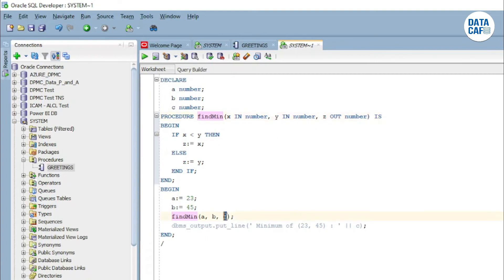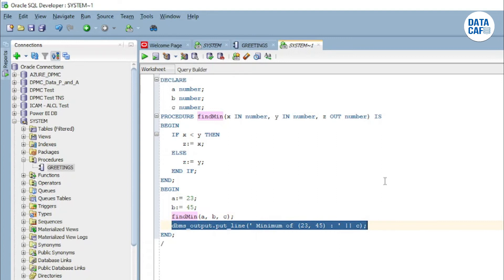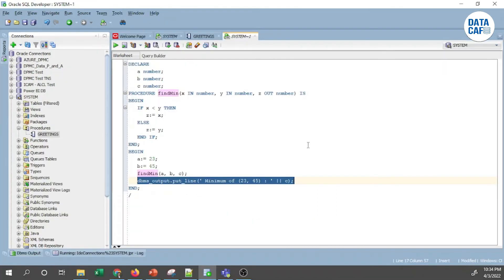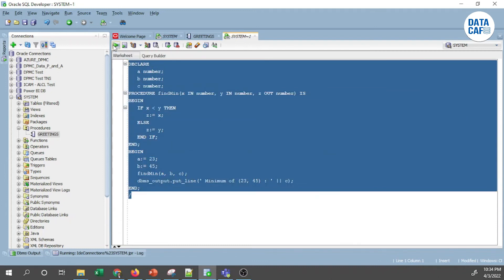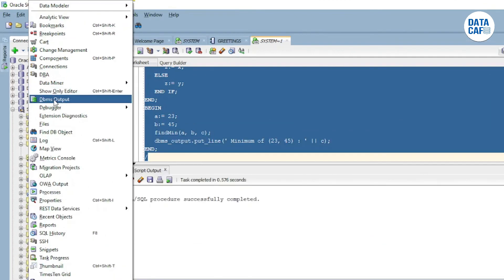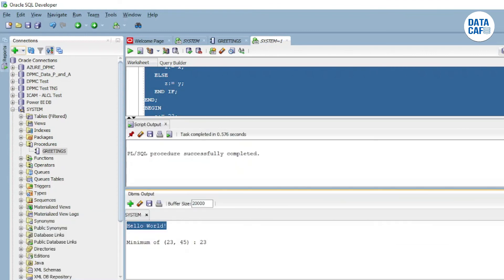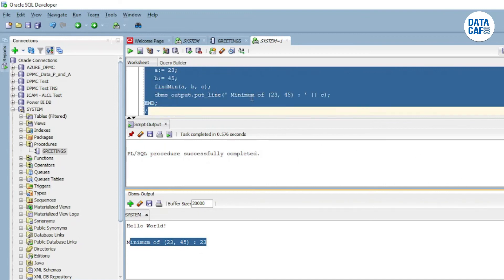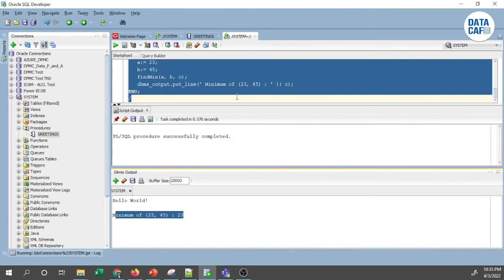I pass three parameters: a matches x, b matches y, and c matches z. The procedure returns the z value, which is then assigned to c, and that c value is printed using DBMS_OUTPUT. The expected output is the minimum of 23 and 45. I will now execute it. You can see the output: 'the minimum of 23 and 45 is 23'. That demonstrates IN and OUT parameter modes.